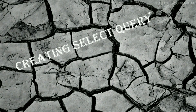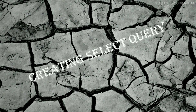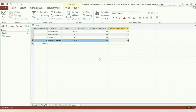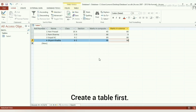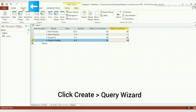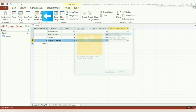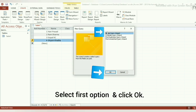Now, let's learn how to create a Select Query in Microsoft Access. To create a Select Query, follow these steps. Step 1: Create a table with the required data you want for the query. Step 2: Click on the Create tab. Step 3: Click on the Query Wizard option. Select Simple Query Wizard and click OK.